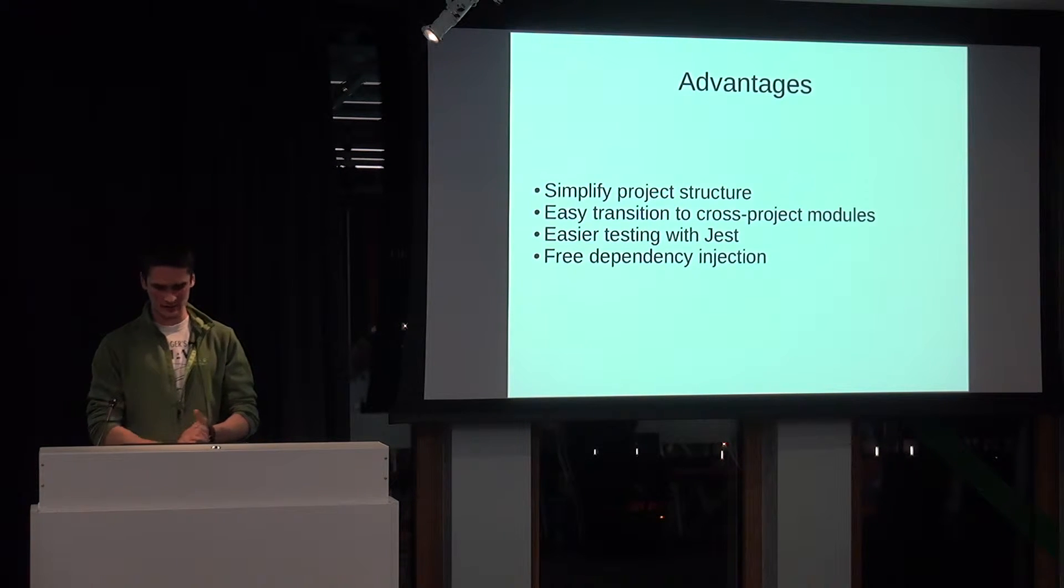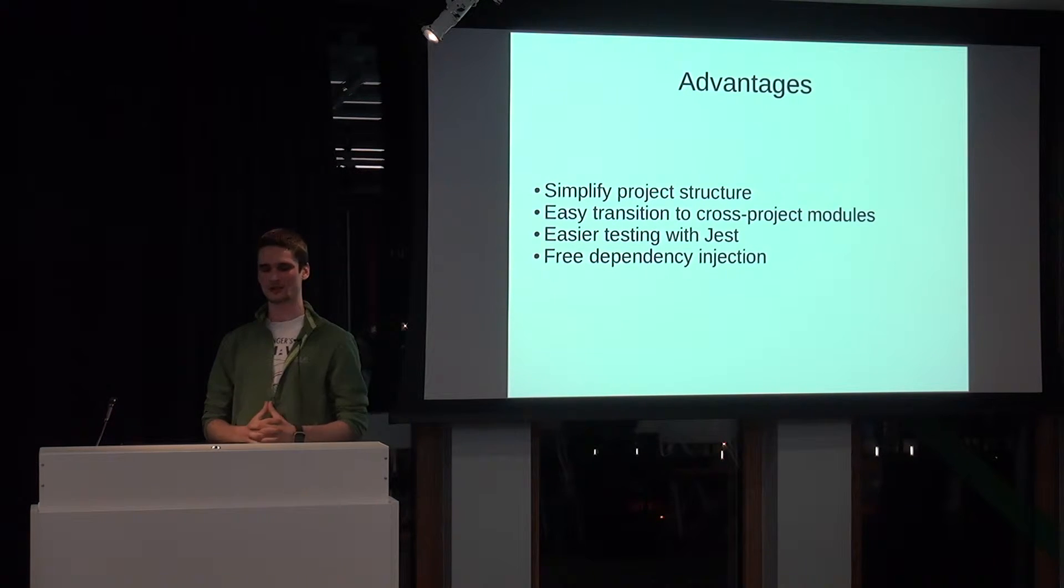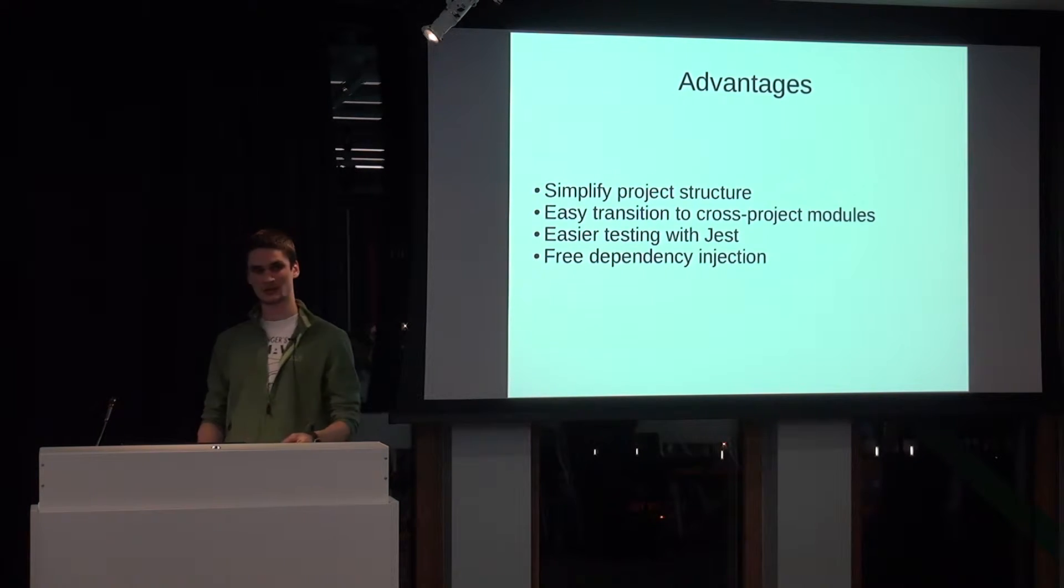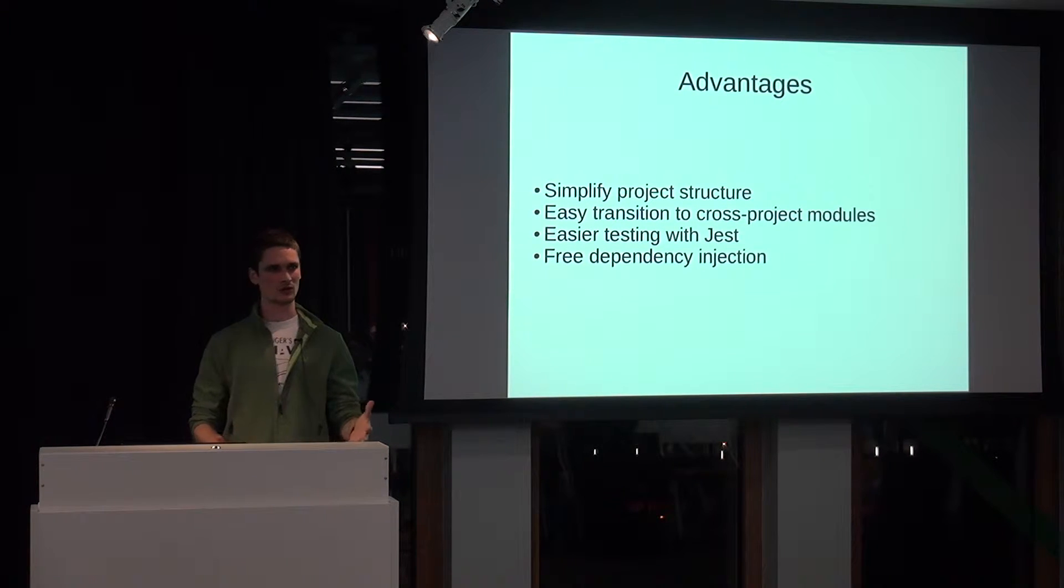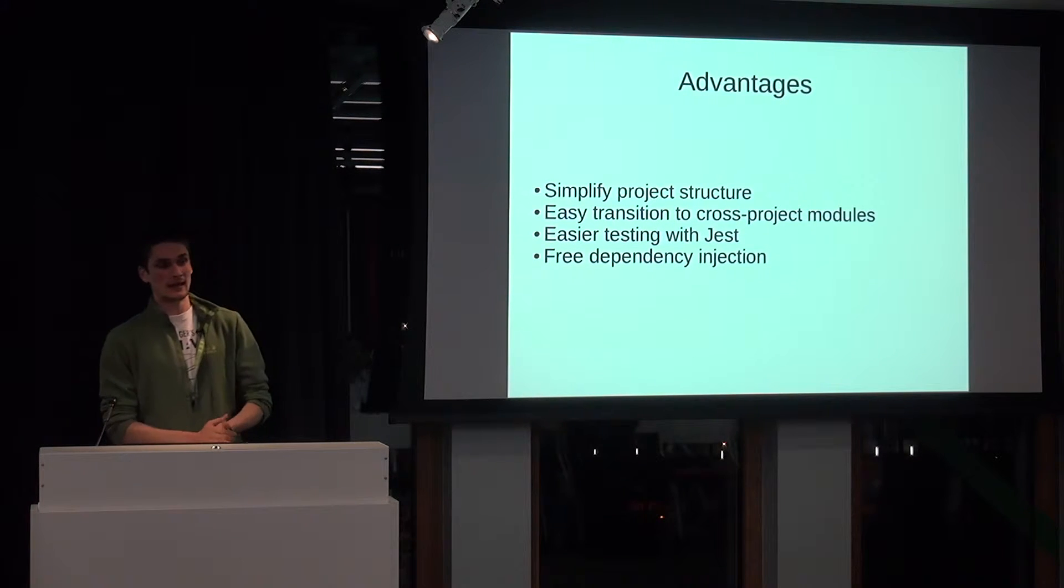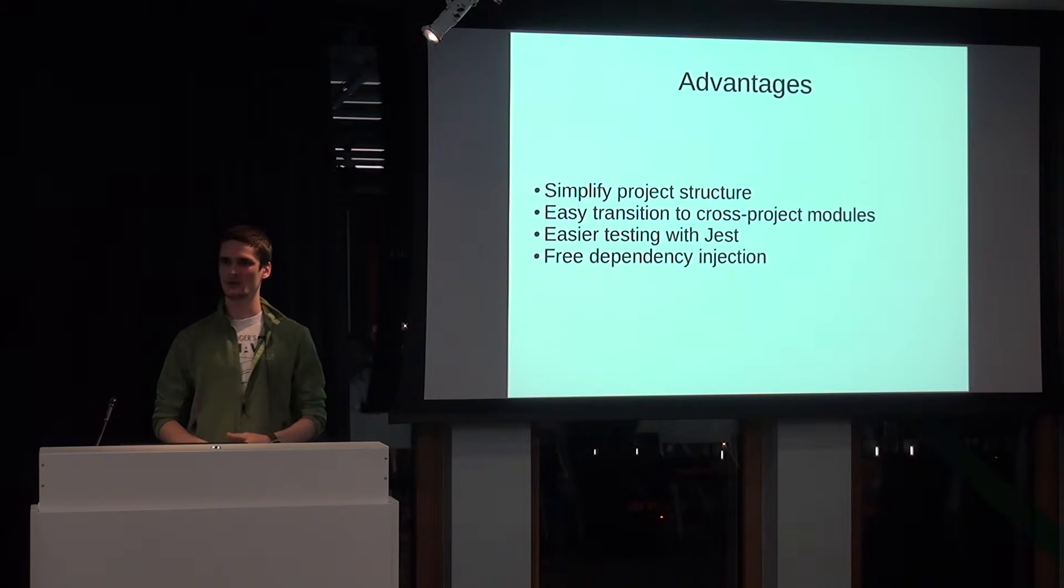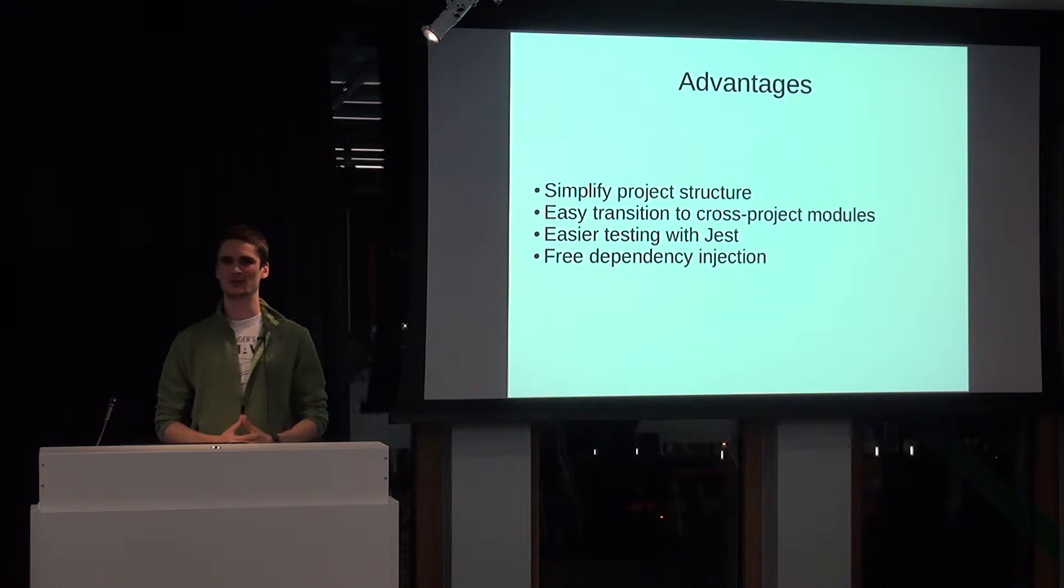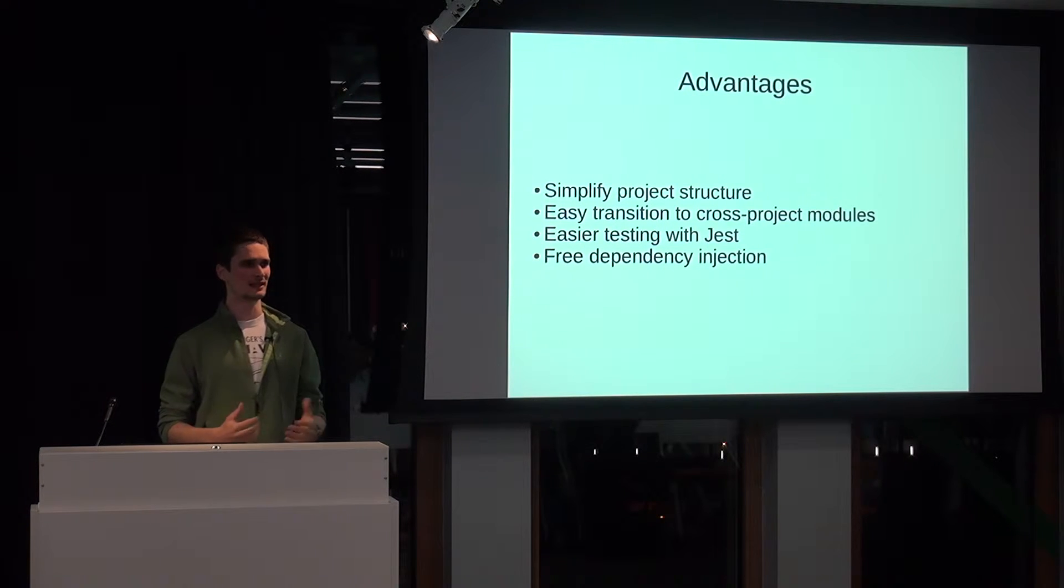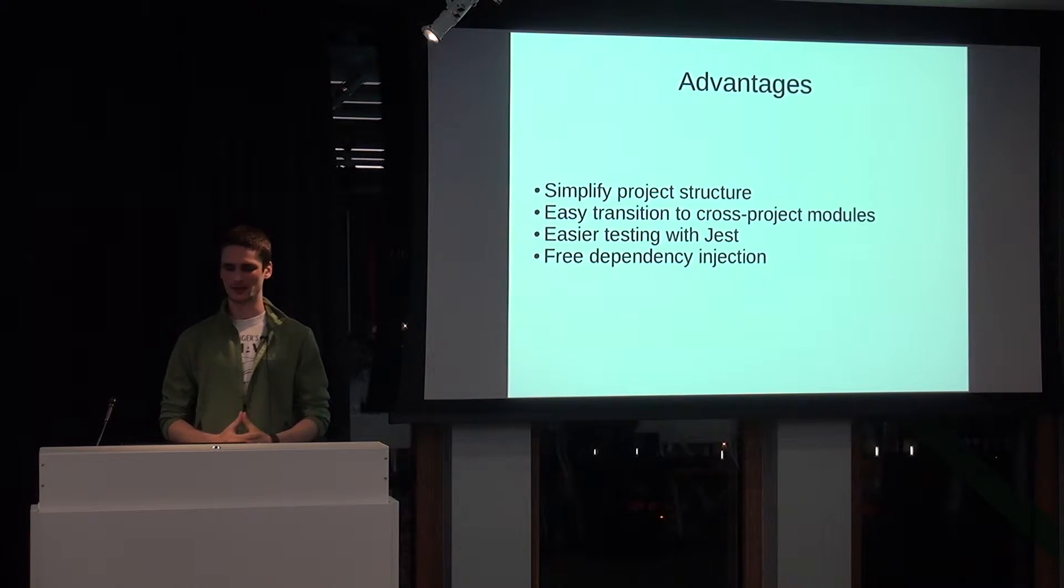What are the advantages of making use of Node Local Modules in structuring your application? You simplify the project structure. That is the primary reason. It helps in transitioning some of your code or logic into something that can be shared across multiple applications. It's making it a little bit easier to test with Jest. And since someone has made a reference to the subject of dependency injection, you basically get free dependency injection by leveraging import statements or require statements from Node.